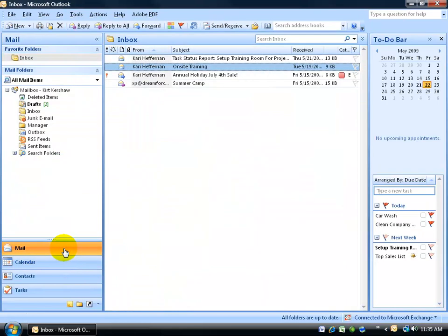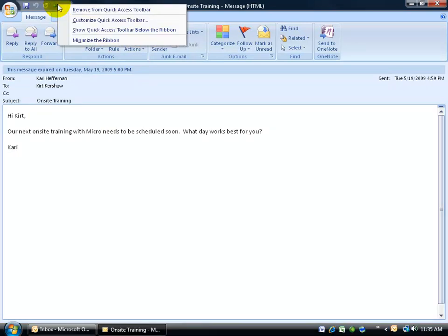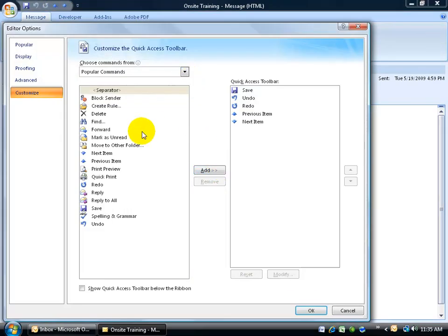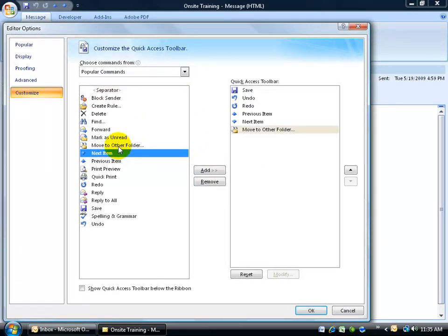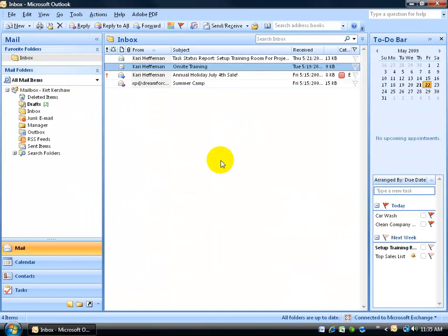So back to my mail folder, just double-click and open up the current messages that I have. Go ahead and right-click, customize, and there's my popular command there. Double-click on that, move to other folder, click OK and let me go ahead and close out.